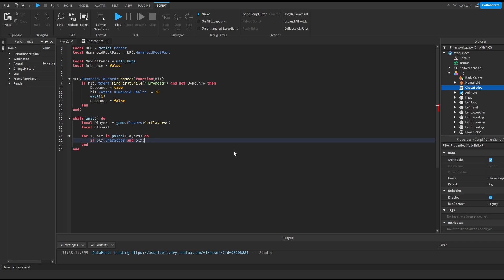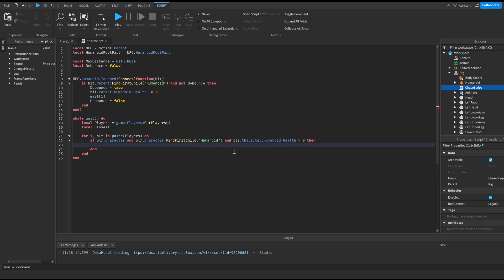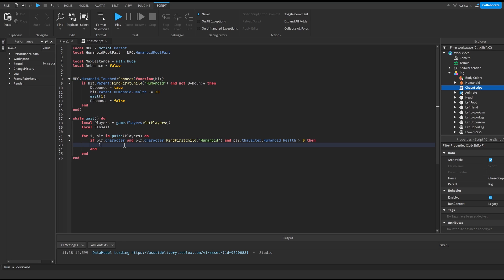Then we're gonna do if player dot character and player dot character and player dot character colon find first child humanoid and player dot character dot humanoid dot health is larger than zero then and this will check if there's a player and it also checks if the player is not dead. So then we'll do local player humanoid root part is equal to player dot character dot humanoid root part.